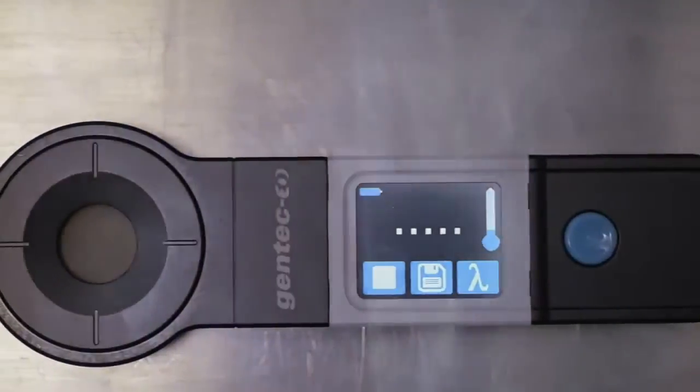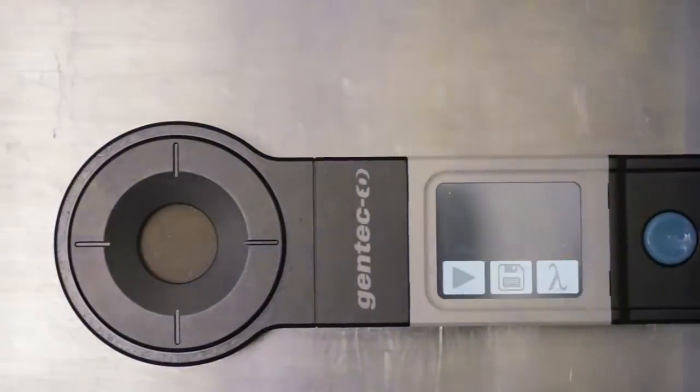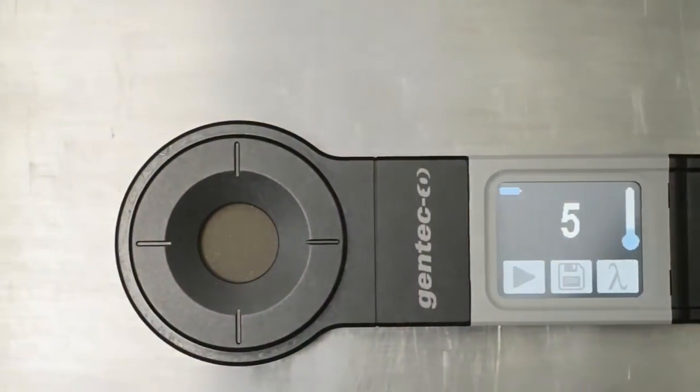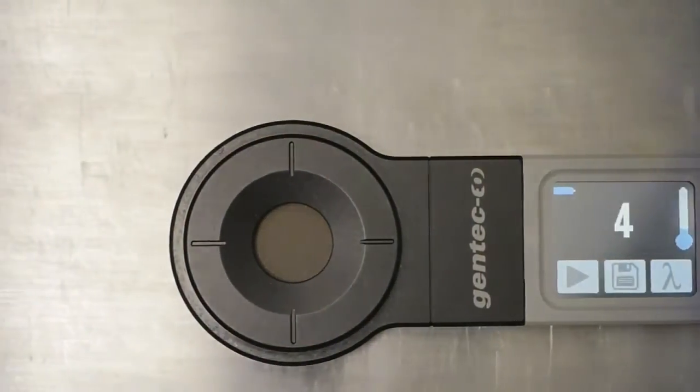The Pronto will wait for a laser beam before triggering, allowing you to make hands-free measurements.